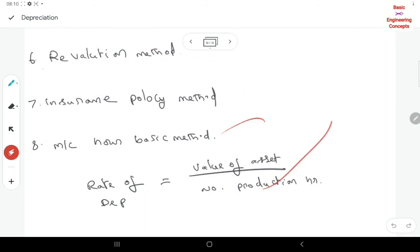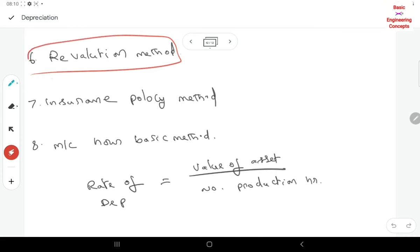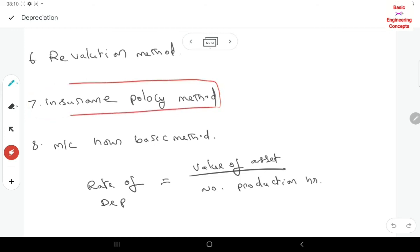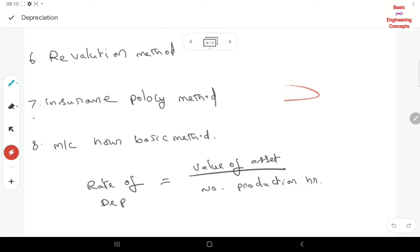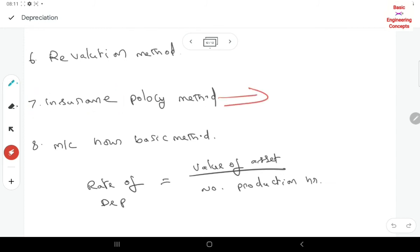The remaining methods are normal methods. The revaluation method: every year we bring in an expert to assess the current cost of the asset, and we collect the difference in book value as depreciation. The insurance policy method: we pay fixed installments to an insurance agent. At the end of the life span — like a maturity — we receive the amount plus bonus. In case of an accident, the insurance allows us to replace the machine with a new one.